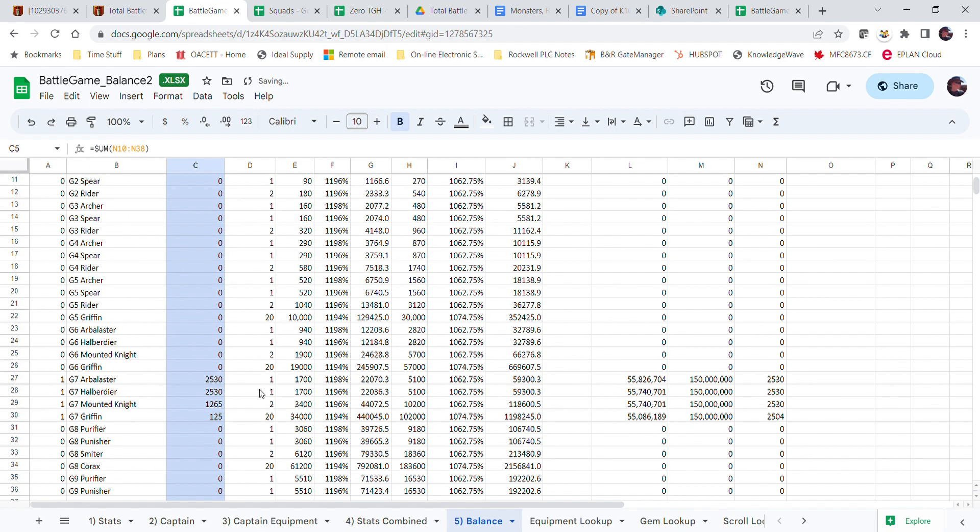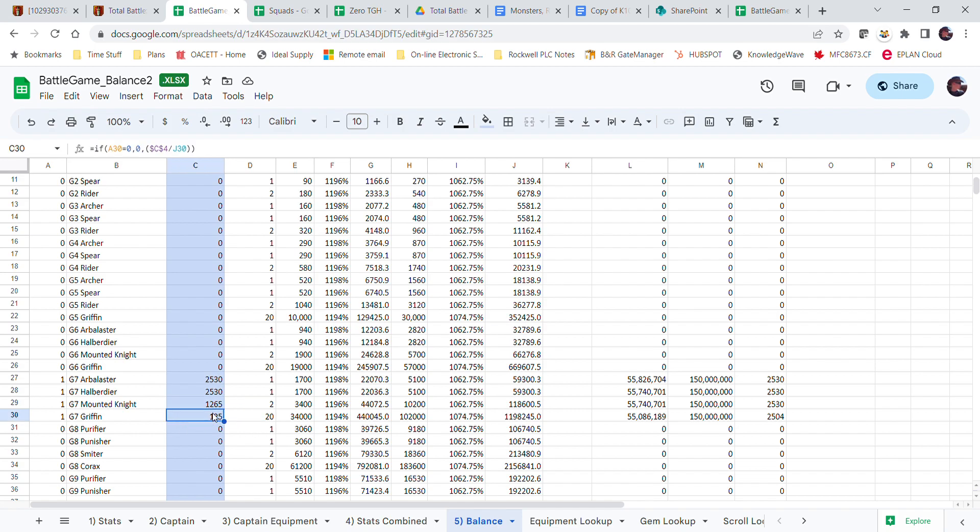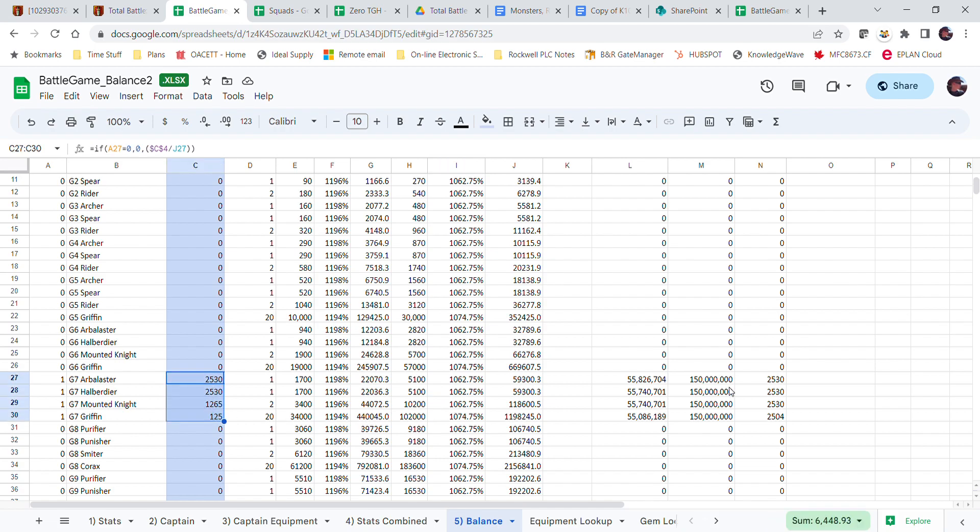If I want to make 150 million health, this will automatically drop down. Now, usually your mounted knights are exactly double, and this is exactly half or 10 times less because it's 20 to 2. But you'll notice that this is actually slightly less, and that's because we've got a higher percentage health, 1074% instead of 1062%.